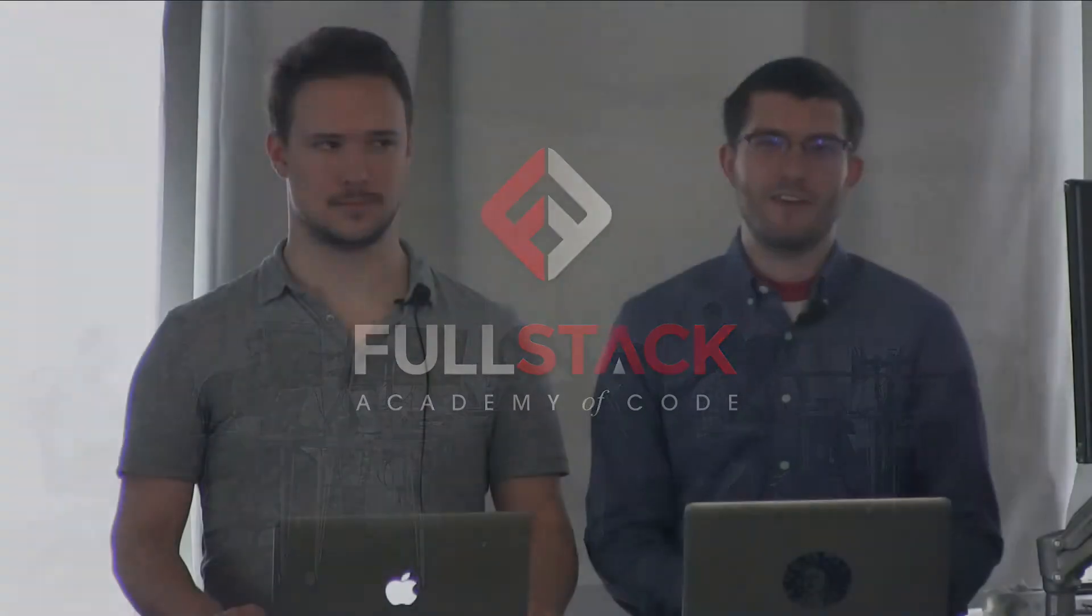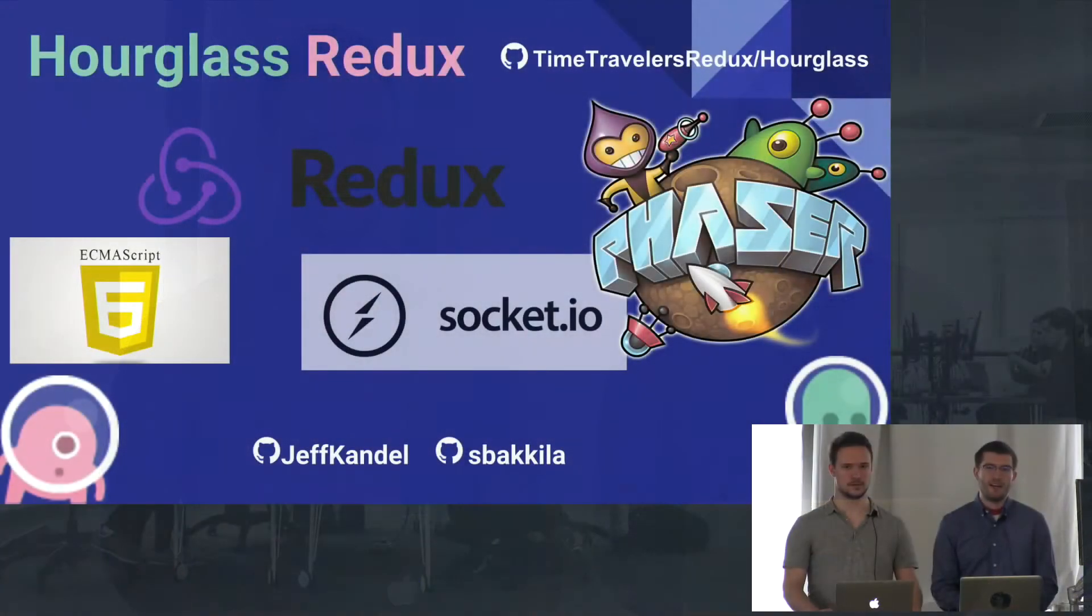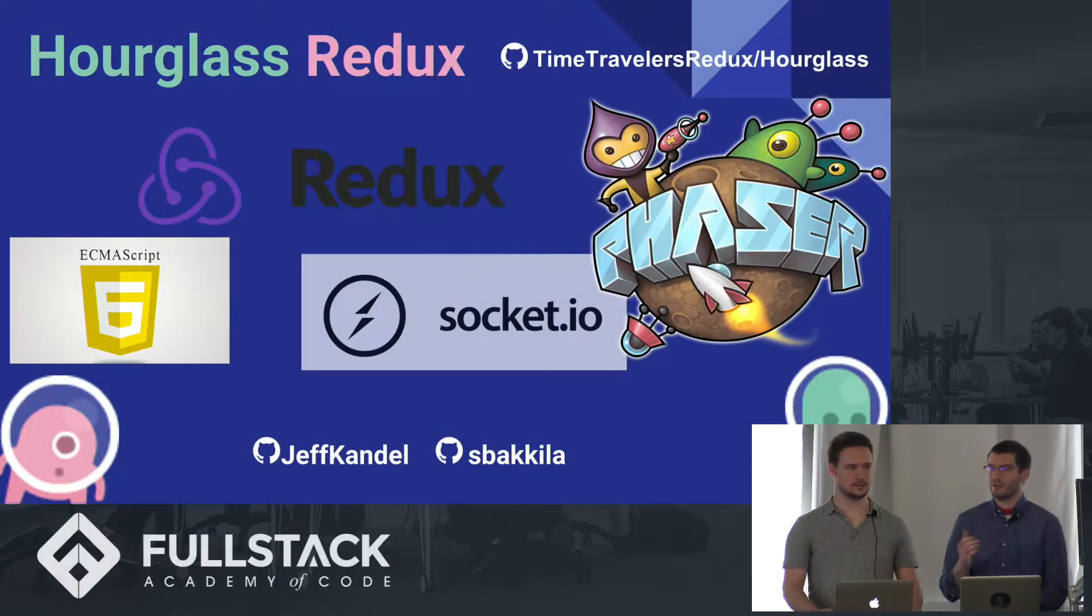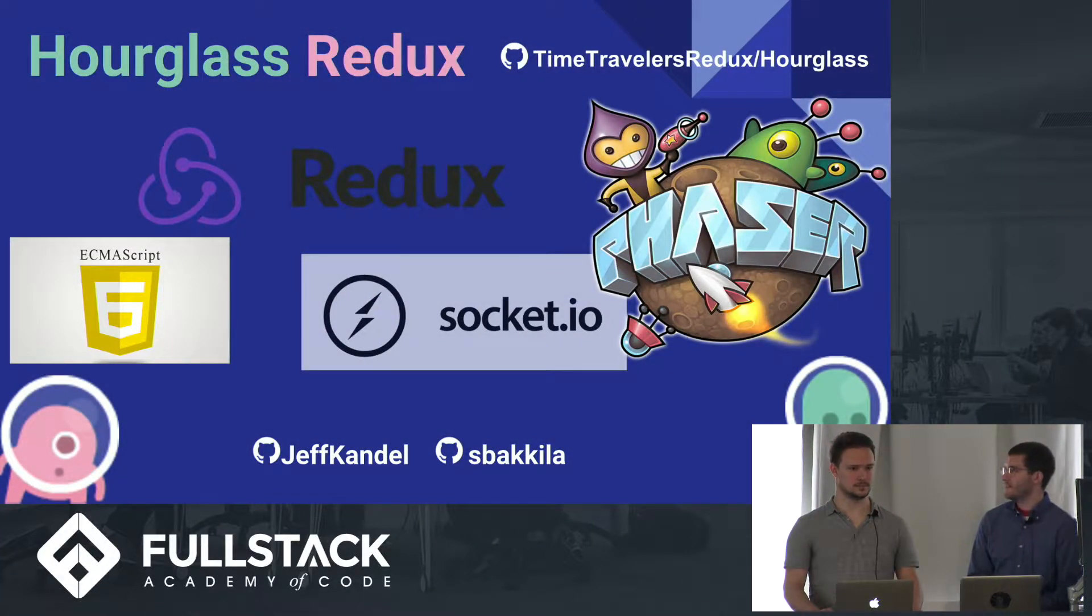Hi there. I'm Jeff Candel, and this is Sam Bacala, and we're here to present Hourglass Redux. It's a game we put together using Phaser and incorporating Socket.io, Redux, and JavaScript ES6.